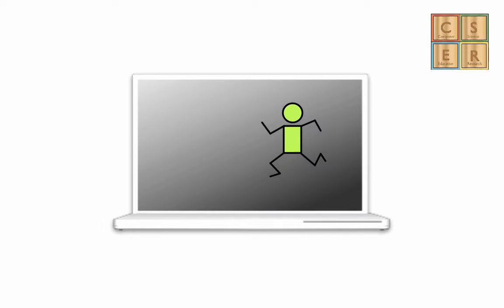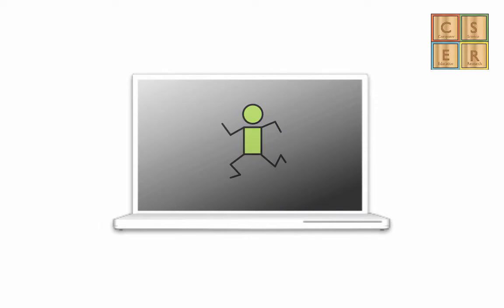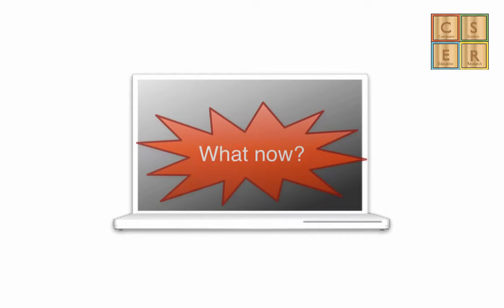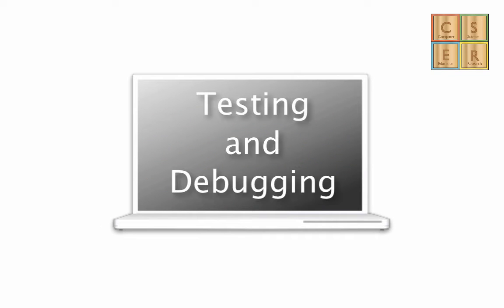So your program is running along, you've got your little person jumping up and down, everything looks great, and suddenly, bang, it stops working. What do we do now?